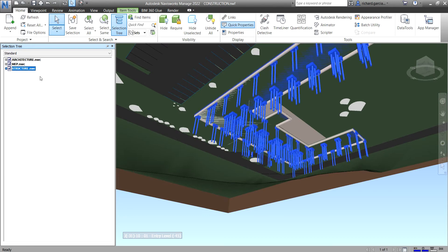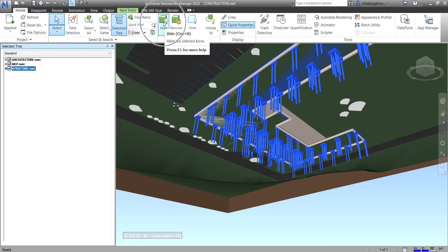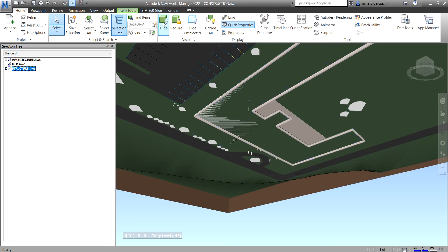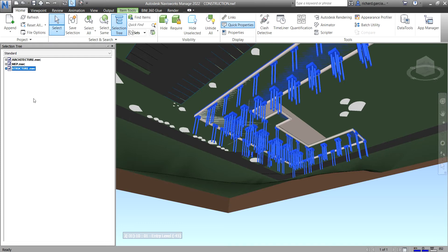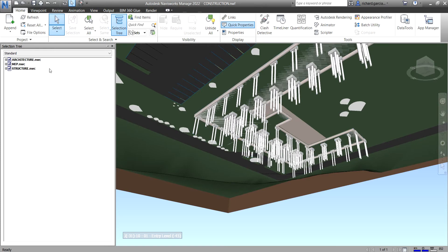Another way is to select it from the Selection Tree and then use the Visibility panel. There is a Hide button there — just click that and it's now hidden. To unhide, just click the same button again to unhide it.